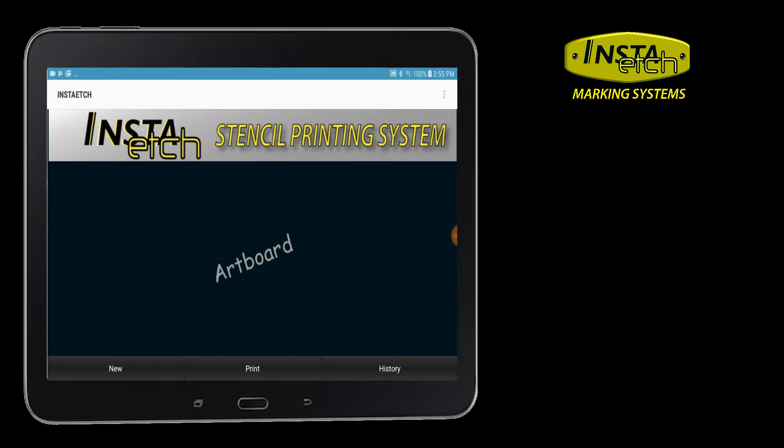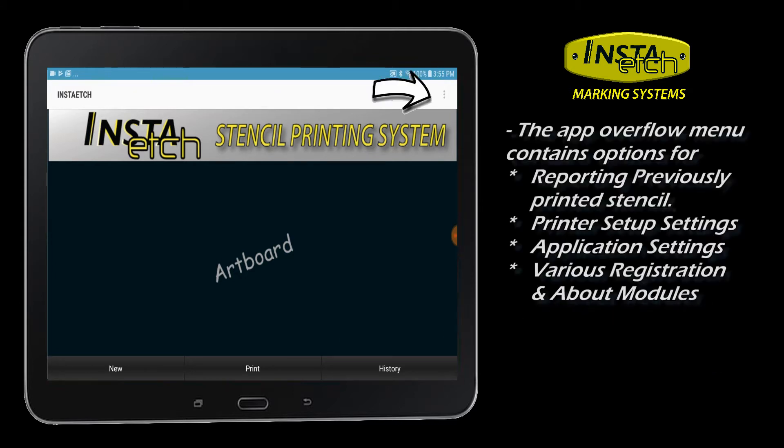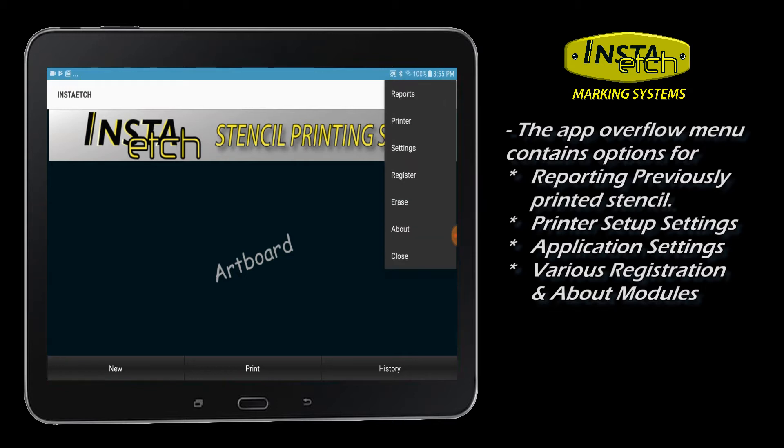History navigates to a reporting module. The three-dot icon is the app overflow menu. Functions include setting up the printer and app preferences and registration functions.